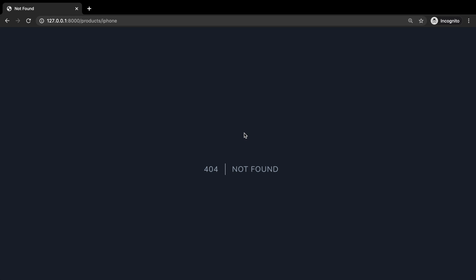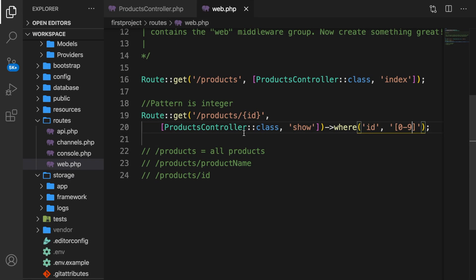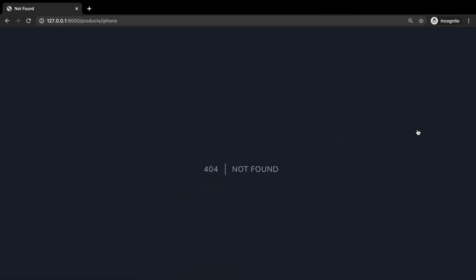But all right, there's one issue right here. In the web.php, we basically said that the number or the integer needs to be in between 0 and 9. So if we enter 10 in the URL, we're still getting the 404. And in order to fix this, we need to make a little change.